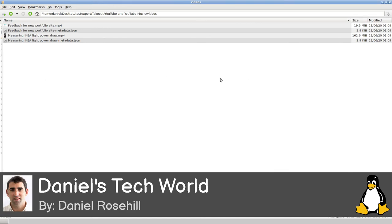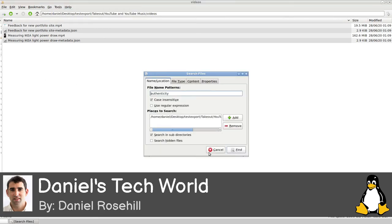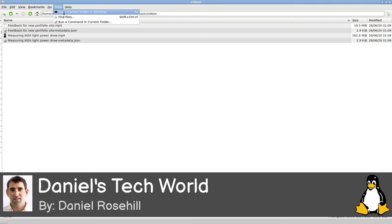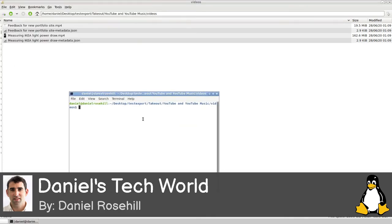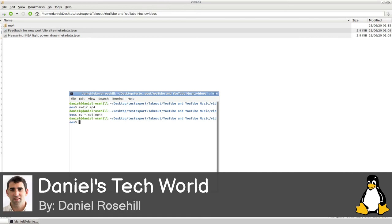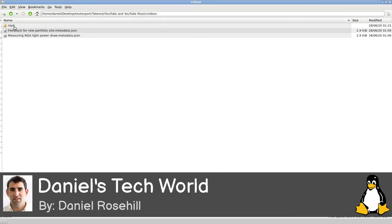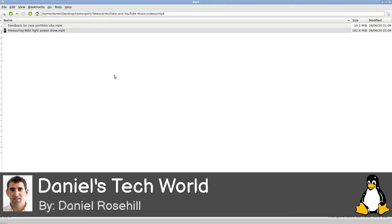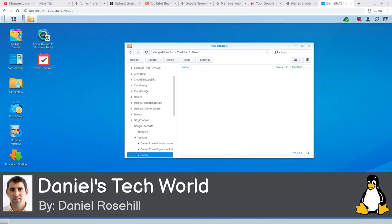I've navigated into my test export folder, which contains 'Takeout > YouTube' with two sub-folders: one for videos and one for YouTube Music. Each video has an accompanying JSON file plus the MP4. If you have a ton of videos, on Linux you can create a folder called 'mp4' and run a move command to move all dot-MP4 files into that folder - it moves them at the speed of light.